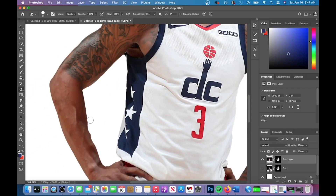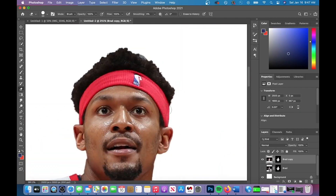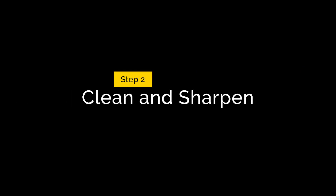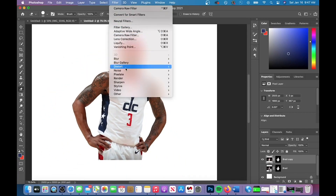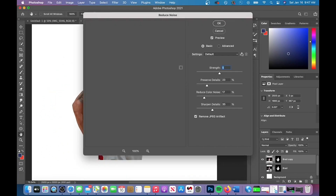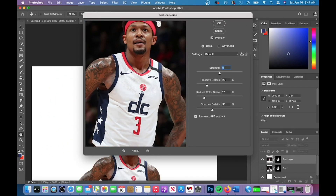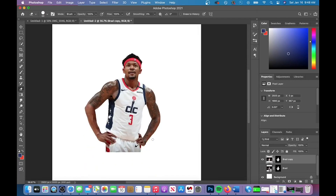This next part is just to cut out and mask your image. I sped this part up because it's pretty simple if you know what you're doing with the Quick Selection tool. Step 2 is to clean and sharpen. This is personal preference, but I do like to reduce the noise on all of my images. You can do this by going to Filter, Noise, and then Reduce Noise.